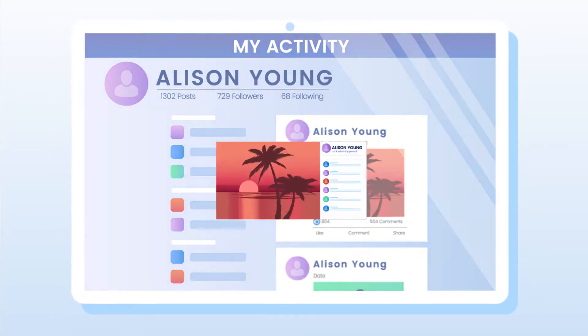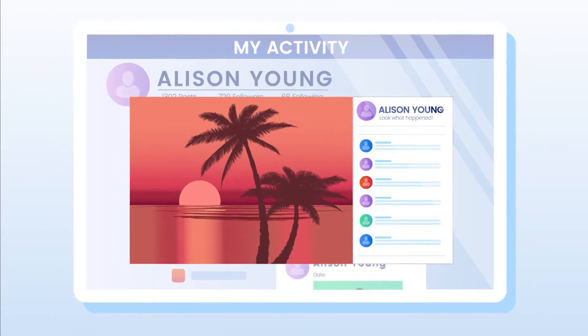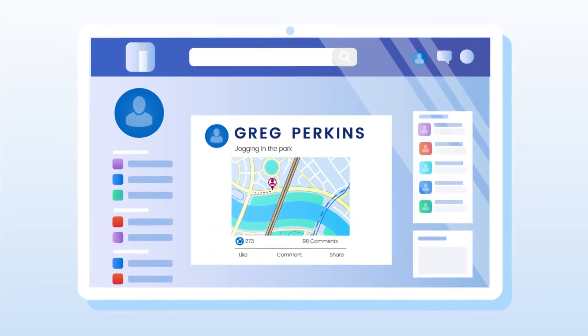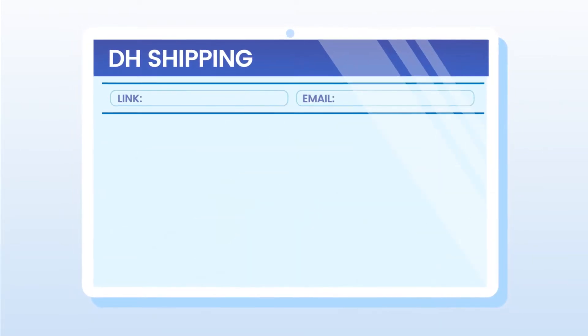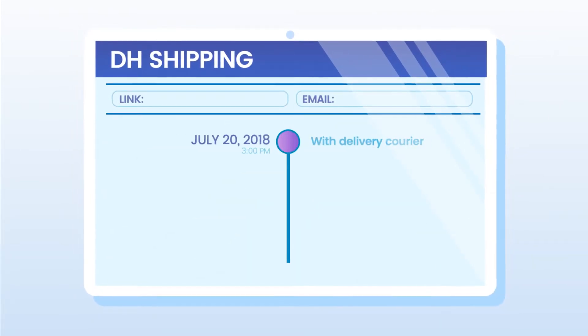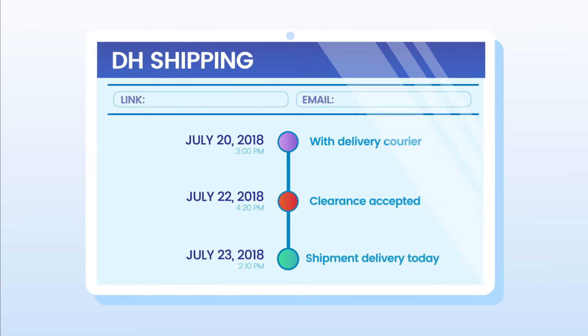We know when our friends make a big announcement or log an epic workout, or we track retail shipments as they move through customs and beyond.